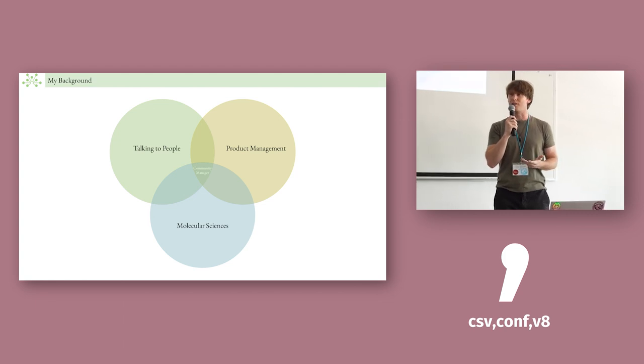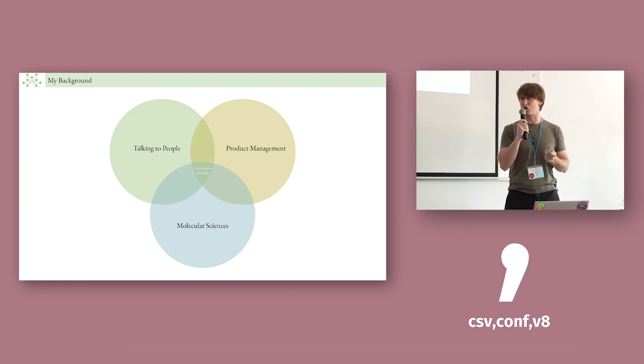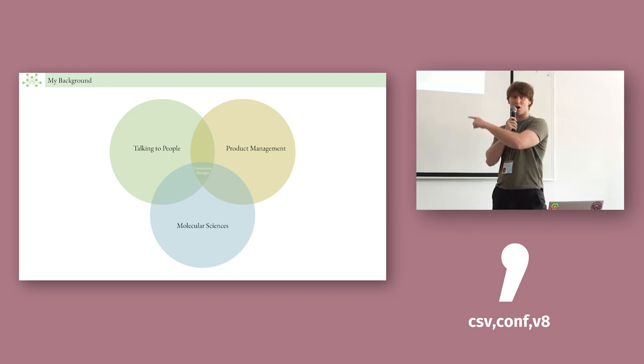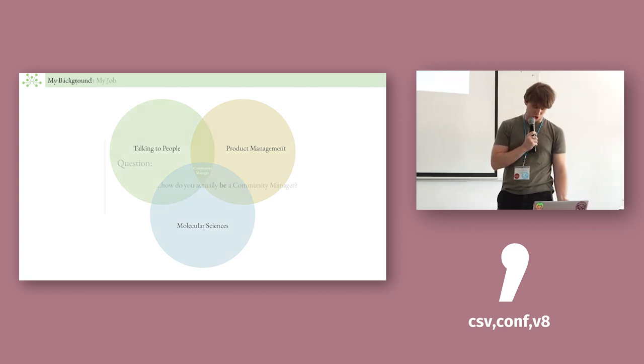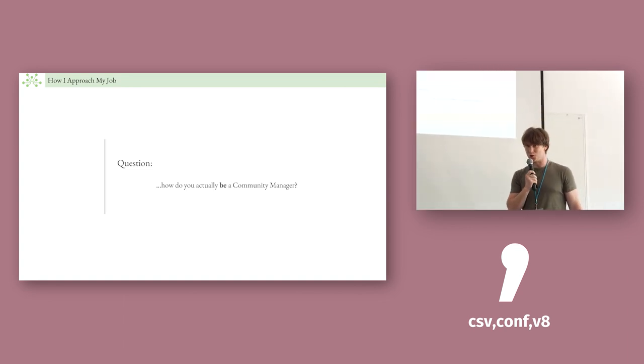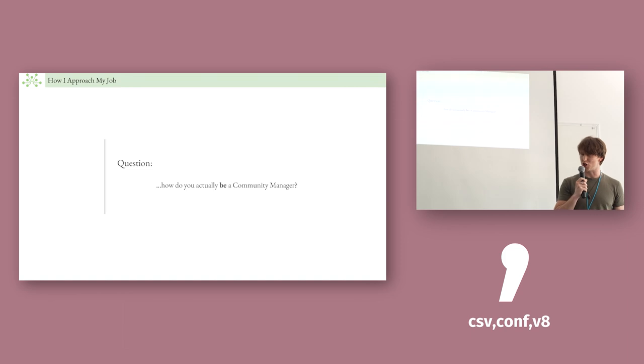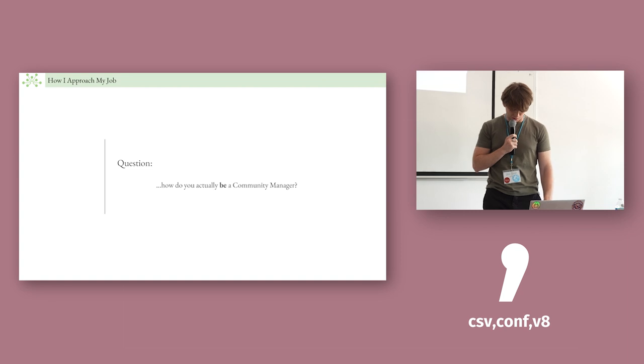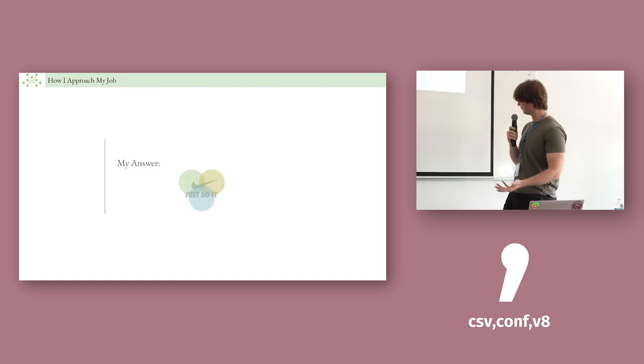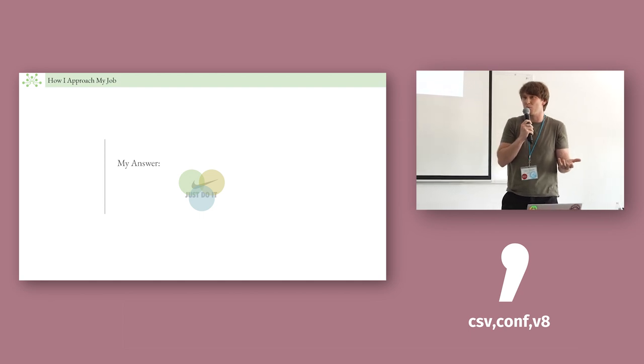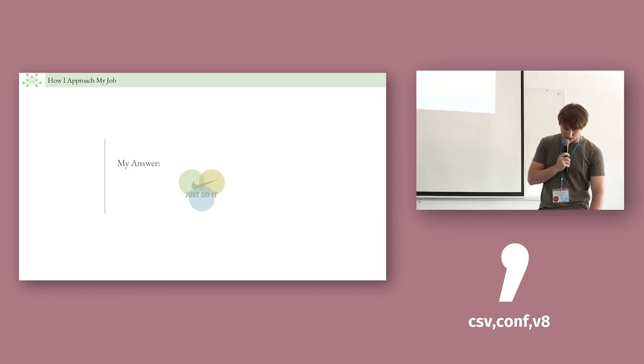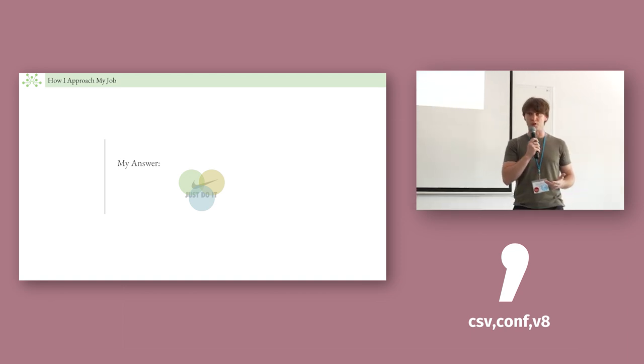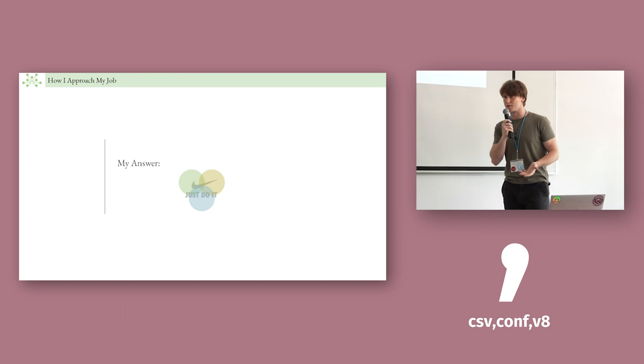And so I met with my boss, now my boss, and we clicked and I got the job a couple weeks later. And I was ecstatic because I got to be doing all of this. But I had a question: how do you actually do the job? Like once you get the job, you have to actually do it. And my answer on day one was just do it, but not without any guidance. I had all these skills to fall back on. And so I took this product management approach to communicating with molecular scientists.